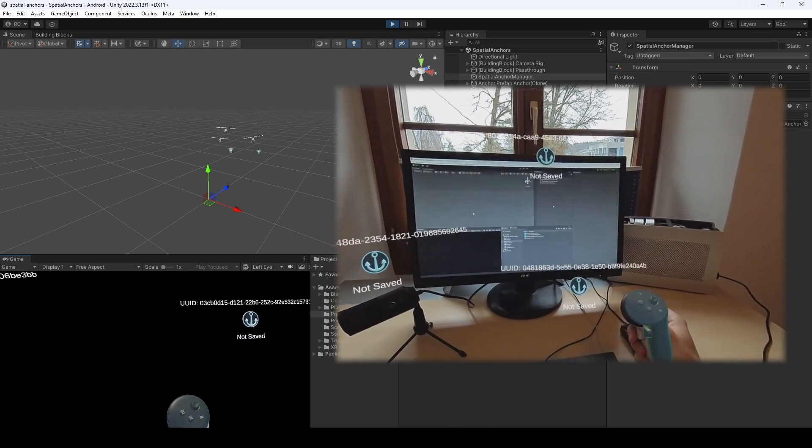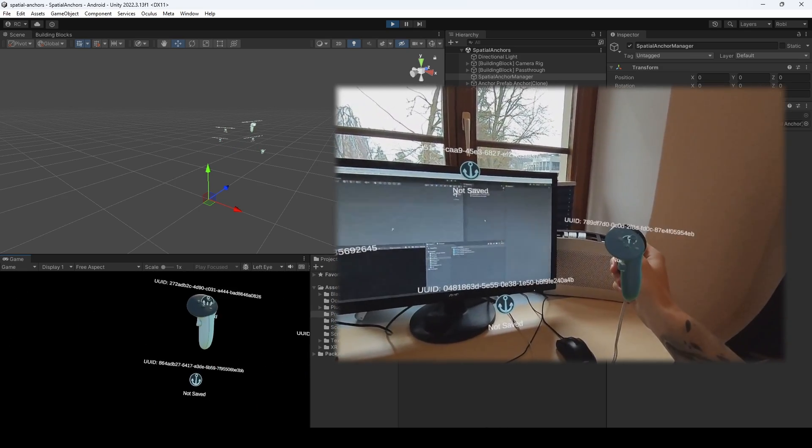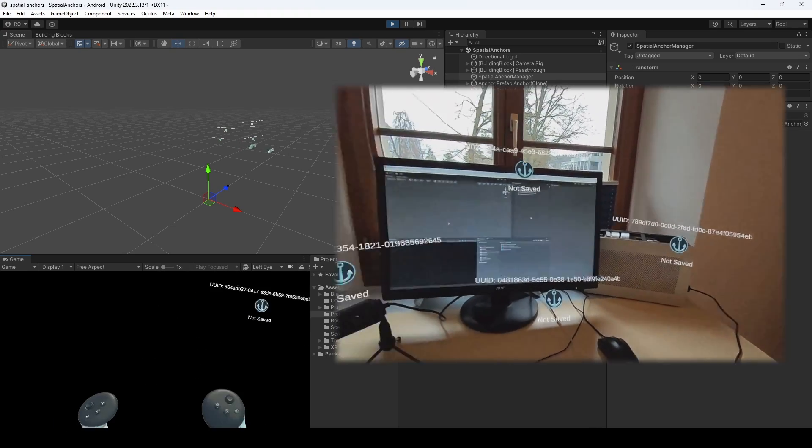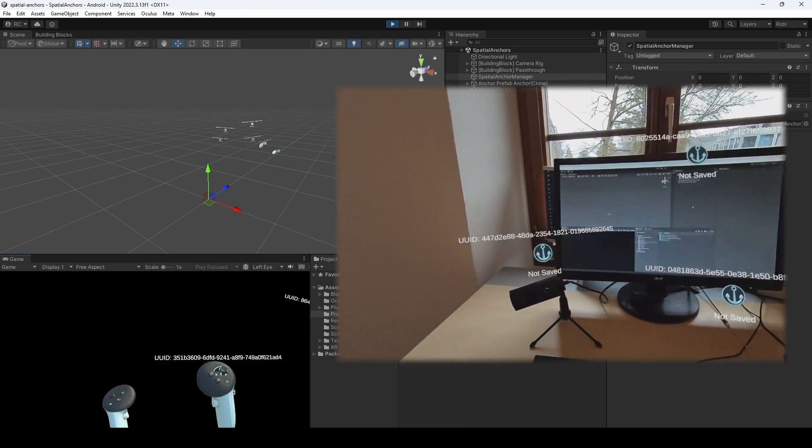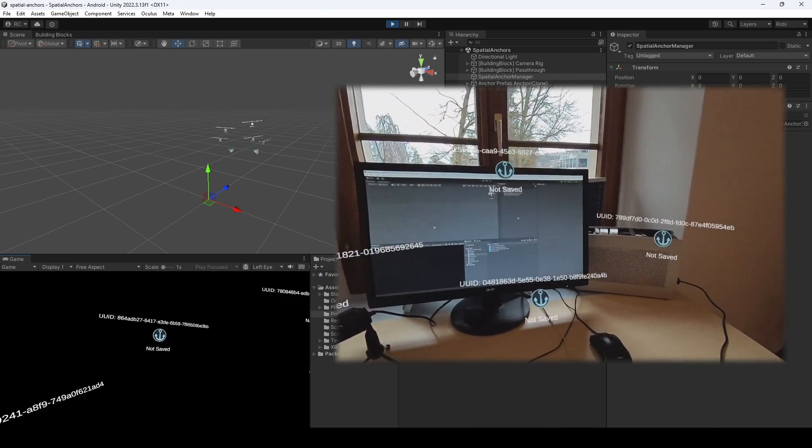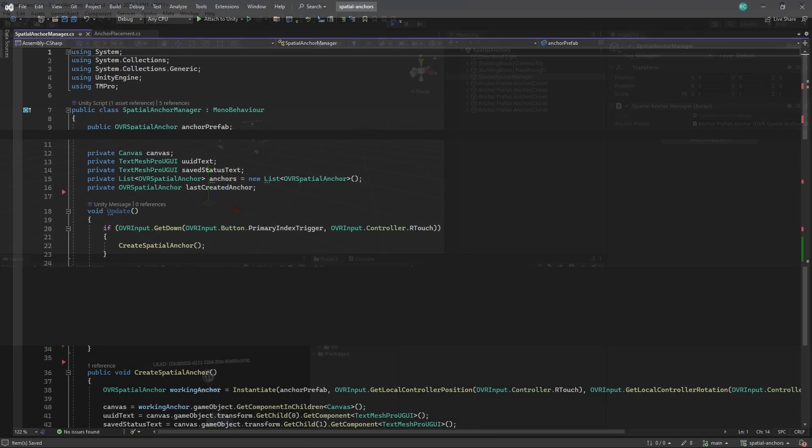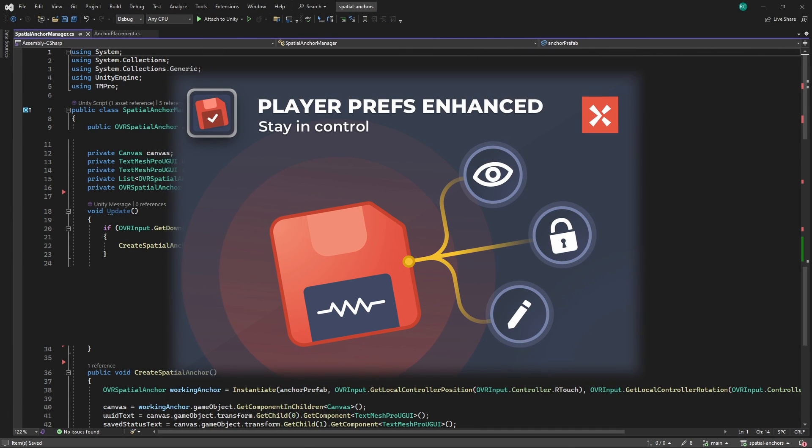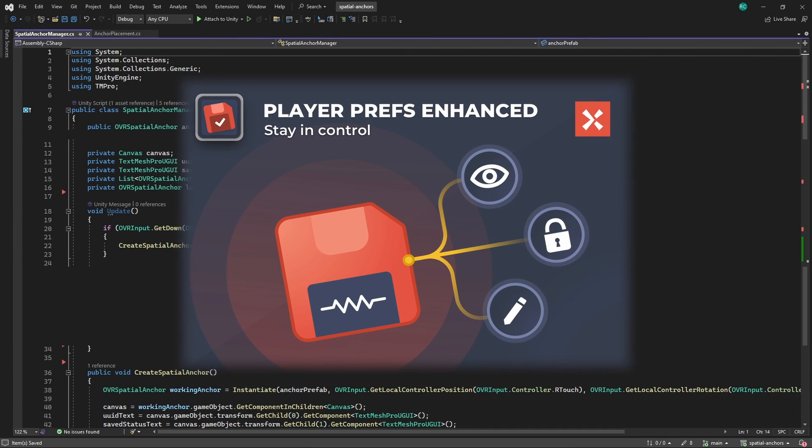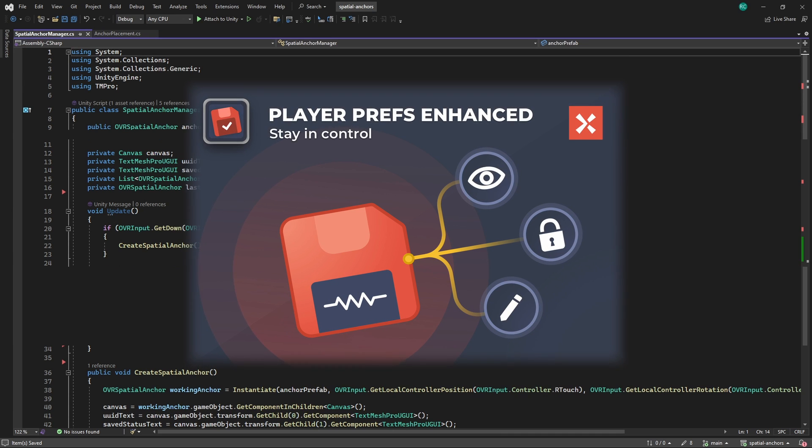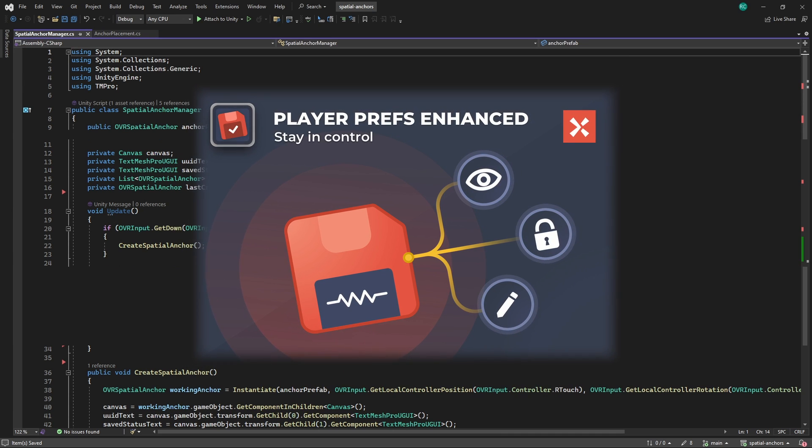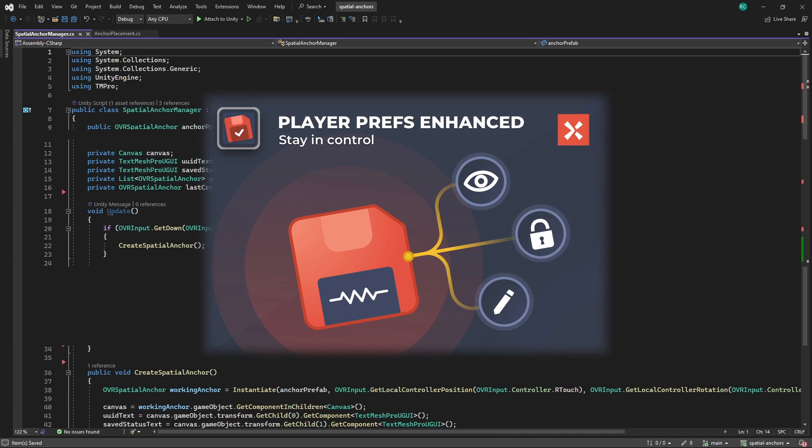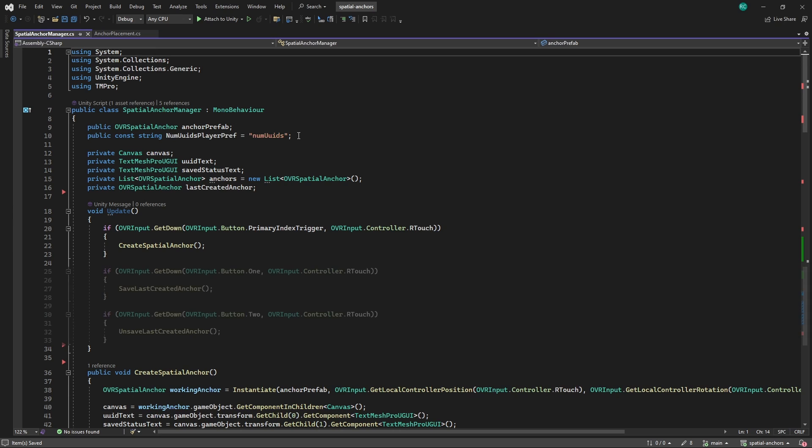In the next step, we want to be able to save and also unsave the currently selected anchor. To do that, we make use of Unity Player Prefs. Unity Player Prefs are a simple key value storage system used to save and load small amounts of data, such as player preferences or game settings, between game sessions without requiring complex file handling. To save those key values, we create a constant string that will save the anchor's IDs. We use constant strings for Unity Player Prefs keys to prevent typos and ensure consistency.